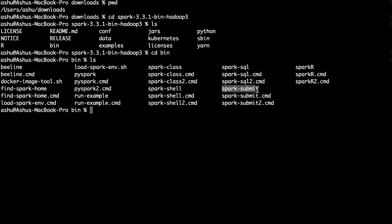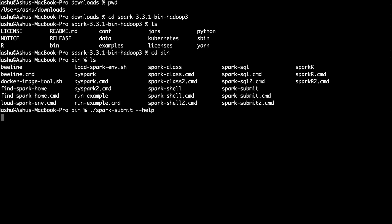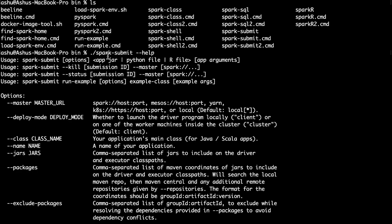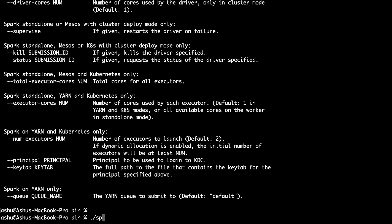So we want to run Spark Submit. Let's check the Spark Submit usage by typing 'spark-submit --help'. Here you can see the usage: spark-submit, and then you need to pass one of three options — the app jar, Python file, or R file. Very straightforward. You just need to type spark-submit and the name of the Python file. Let's do that — spark-submit and then the path to the Python file, which is in work/spark/tutorials/video and count_example.py.